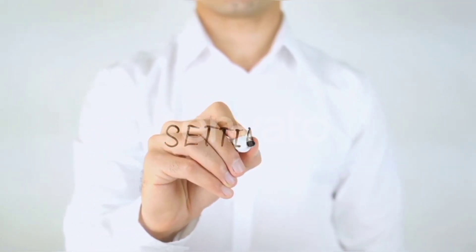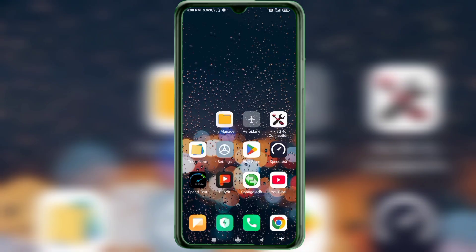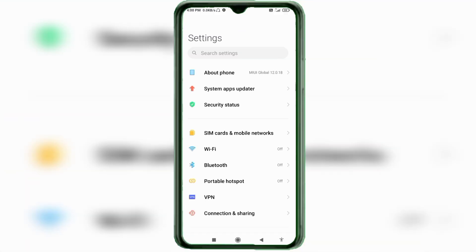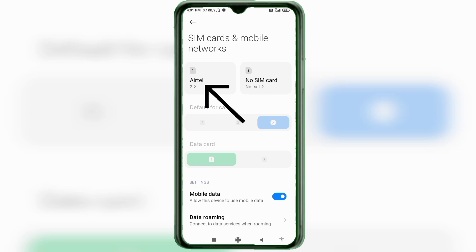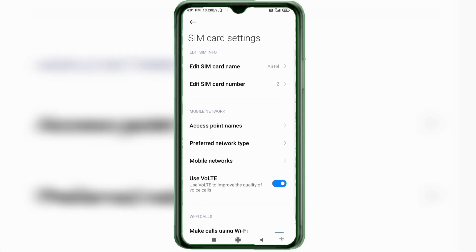Go to the Settings on your Android device. Click on SIM card and mobile network, then select your SIM card and click on Access Point Name.